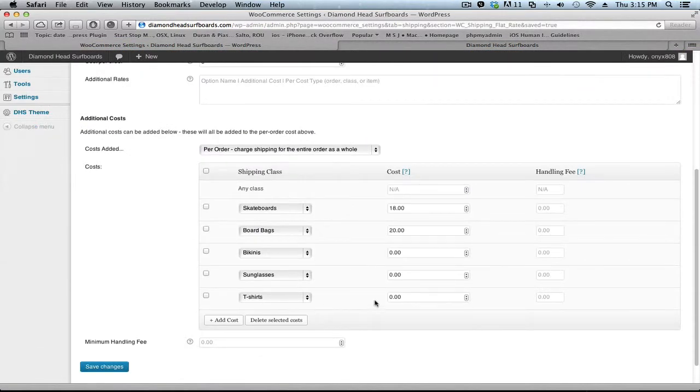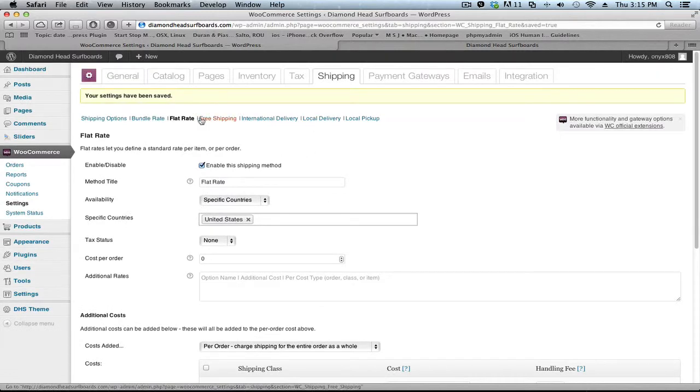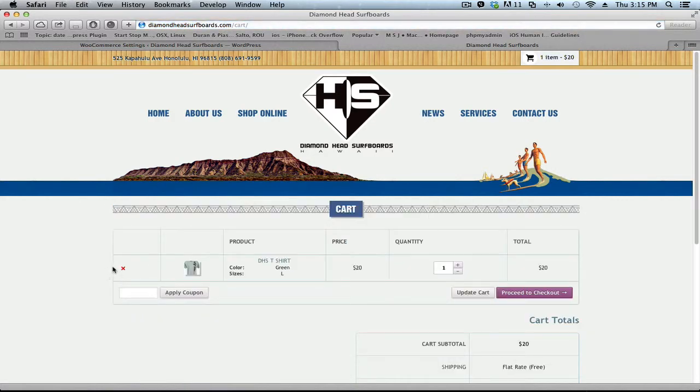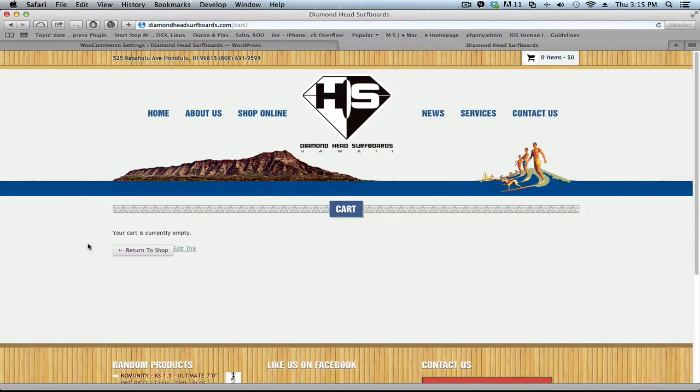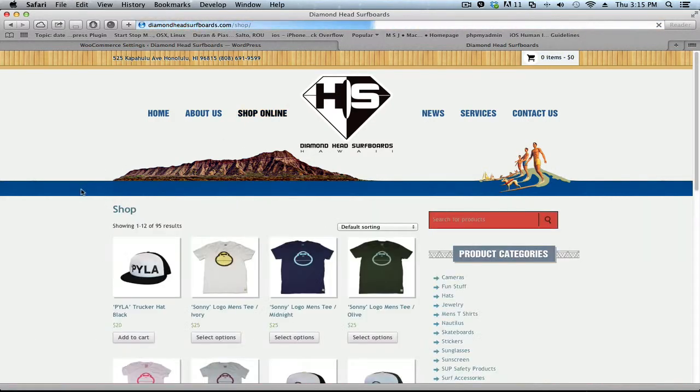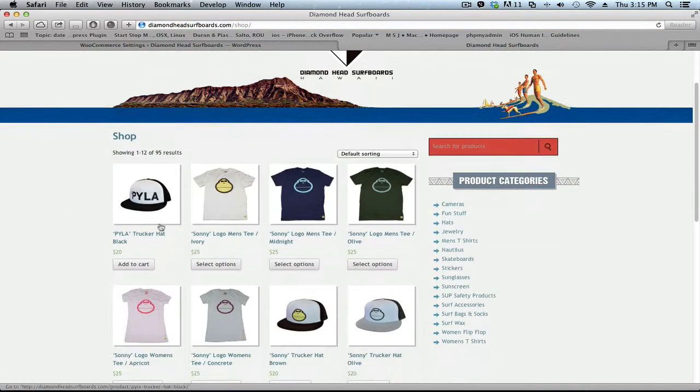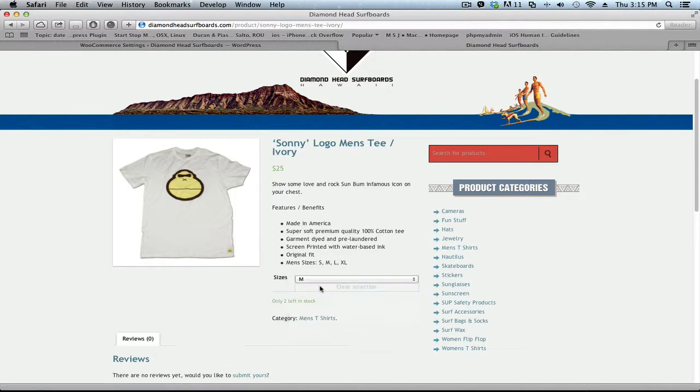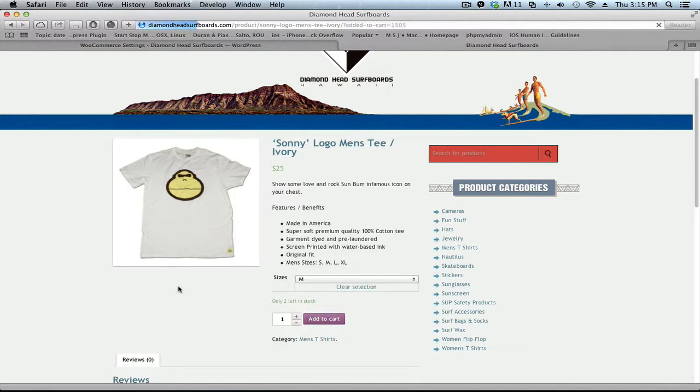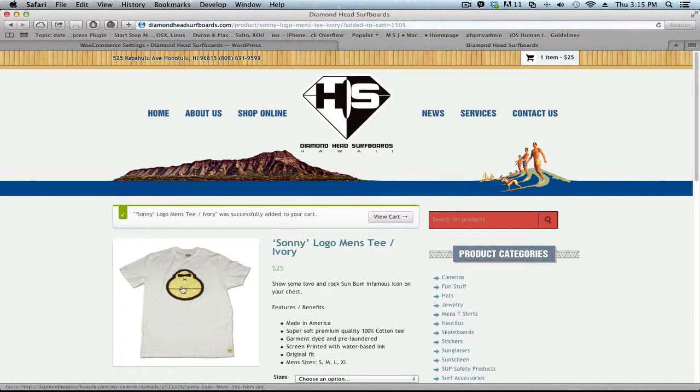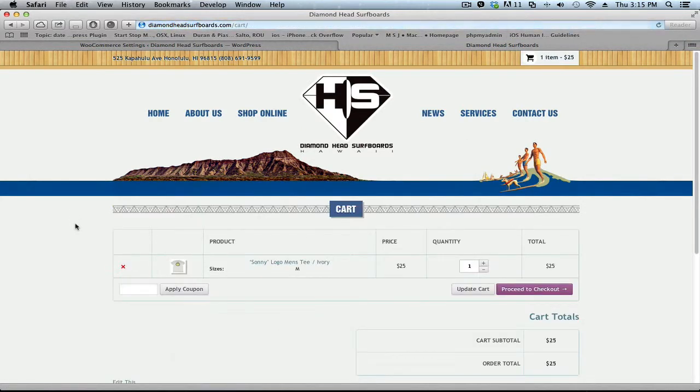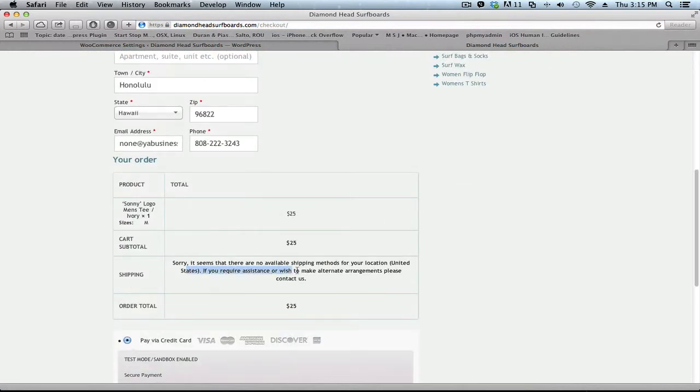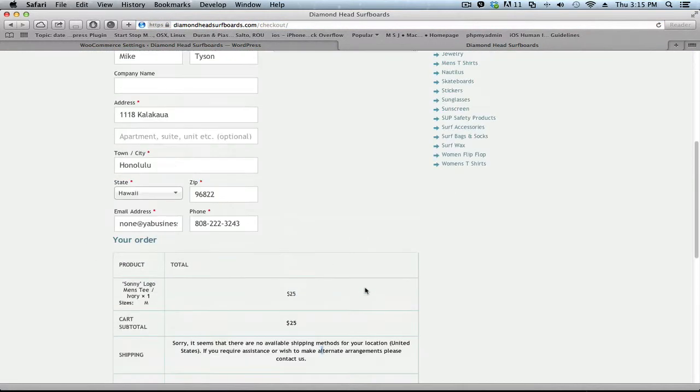So that was because the t-shirt wasn't here on the setting of the flat rate. But another situation that can happen is when you don't have that shipping class in the product itself. For example, this logo. If I choose a size, add to cart, view cart, proceed to checkout, again it's not working.